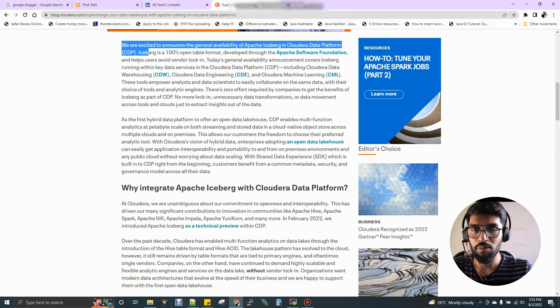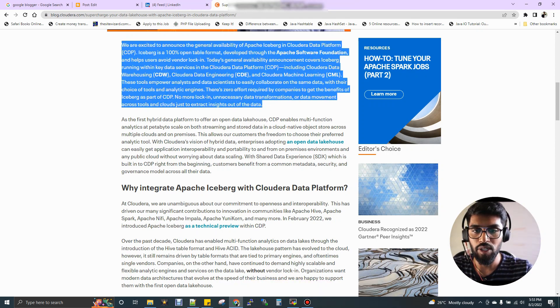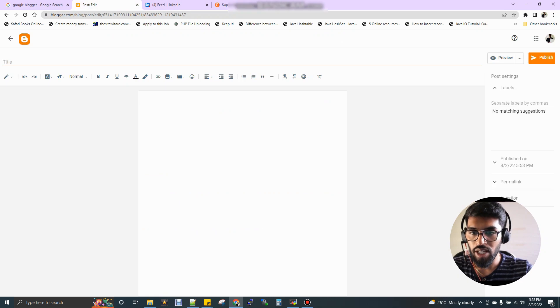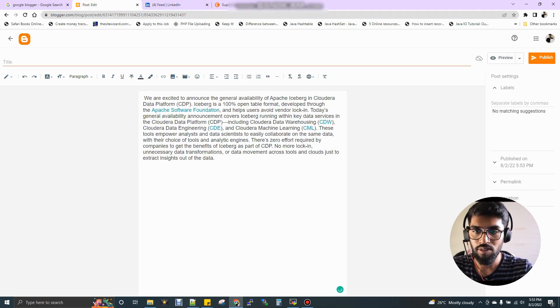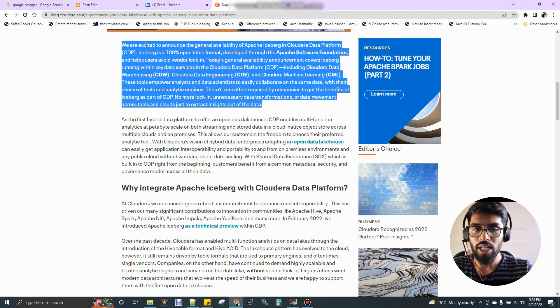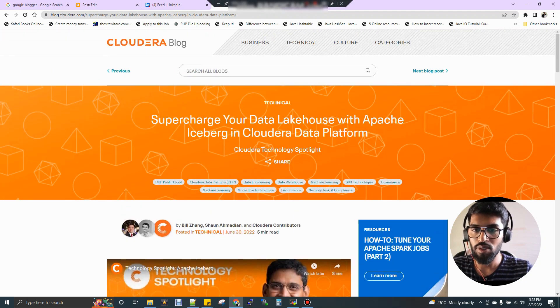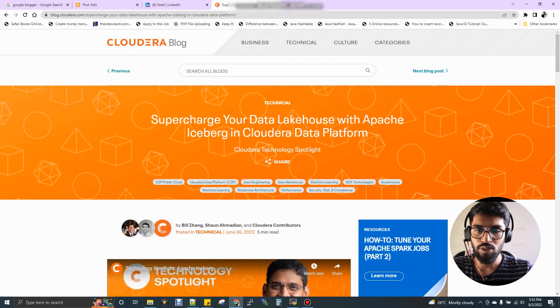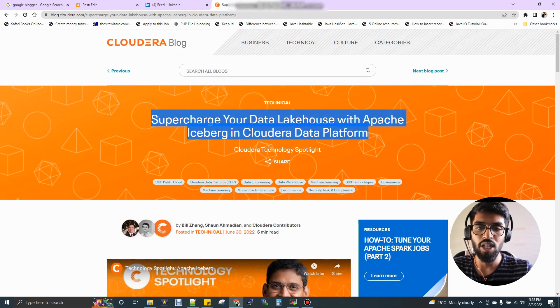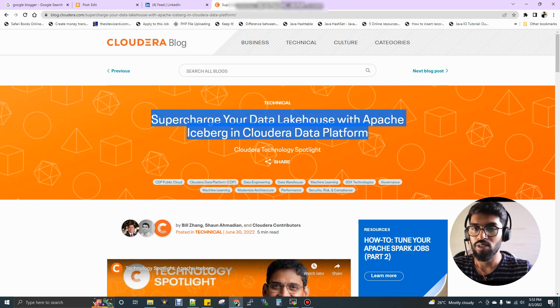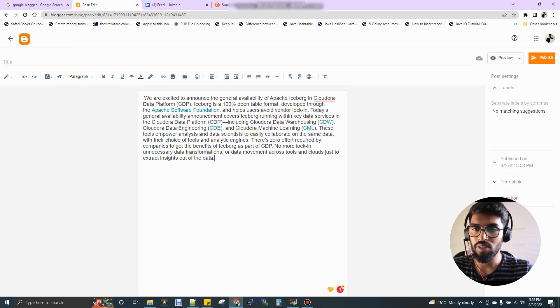For example, I'm going to copy this particular paragraph. Then when I come here, just in your page, you just paste it and then the title. Let me go up. This is a Cloudera blog actually. Here, supercharge your data lakehouse with Apache Iceberg. Just copy this, give this as a title.